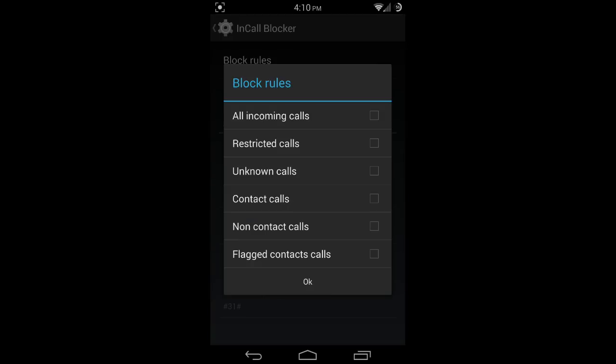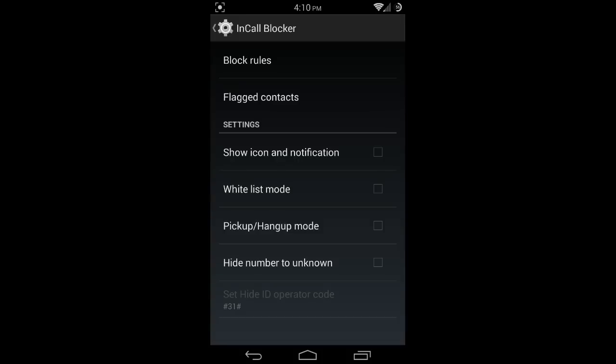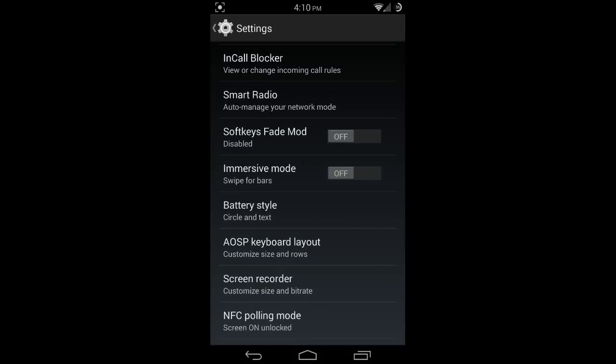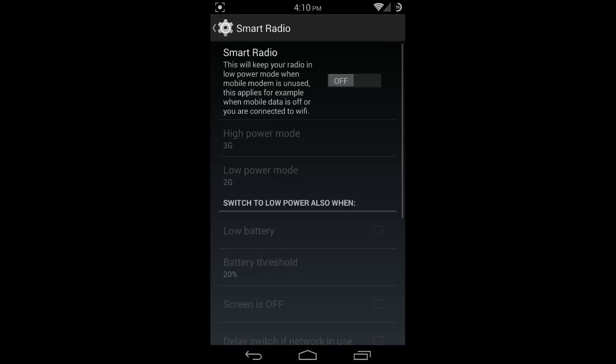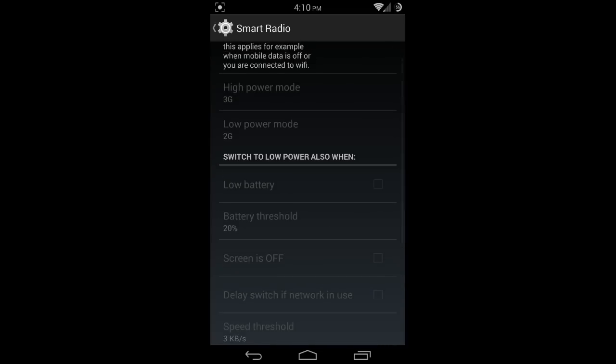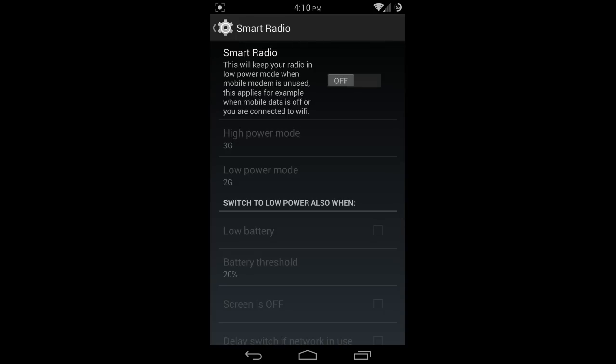Smart radio is one of the more popular features and one of the reasons why people love this ROM so much. This will keep your radio in low power mode when mobile modem is unused, for example when mobile data is off or you are connected to Wi-Fi. This really helps with battery life, and a lot of people love this feature of smart radio.